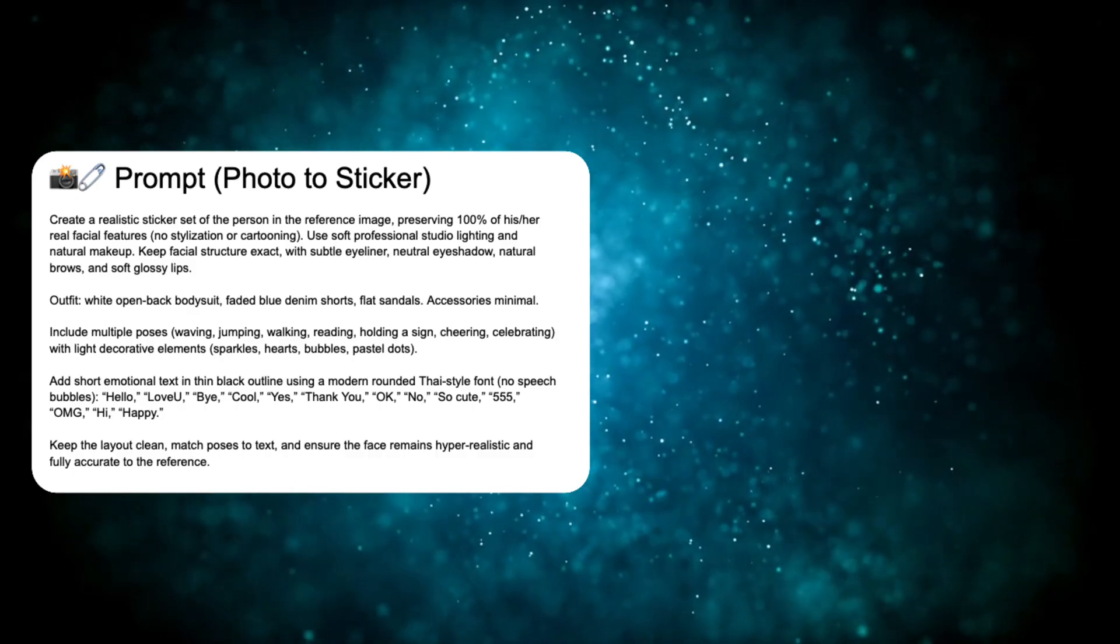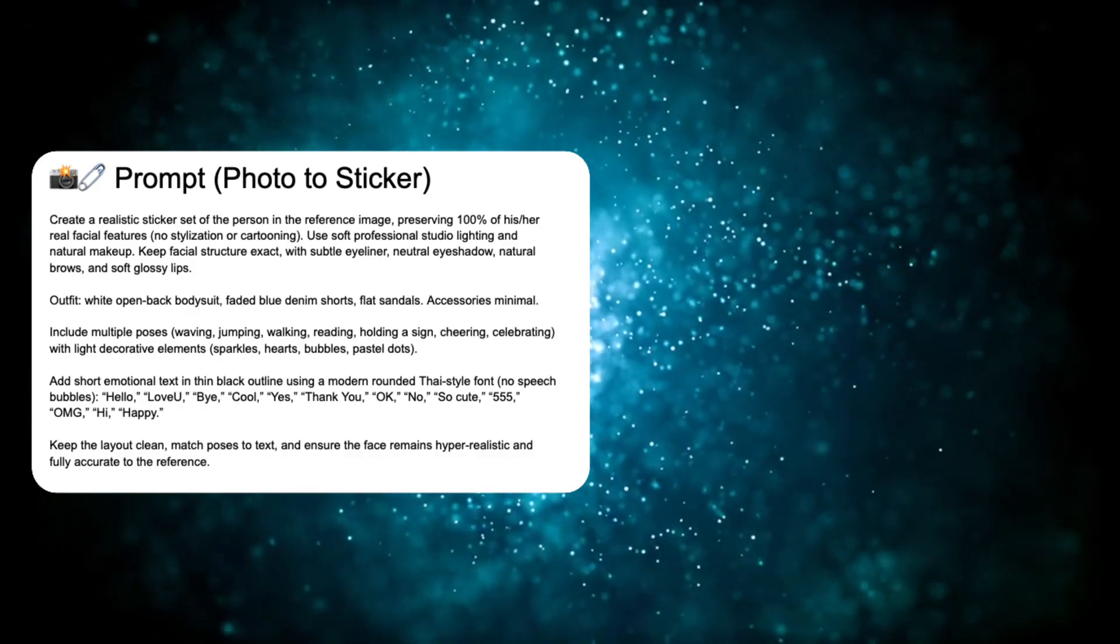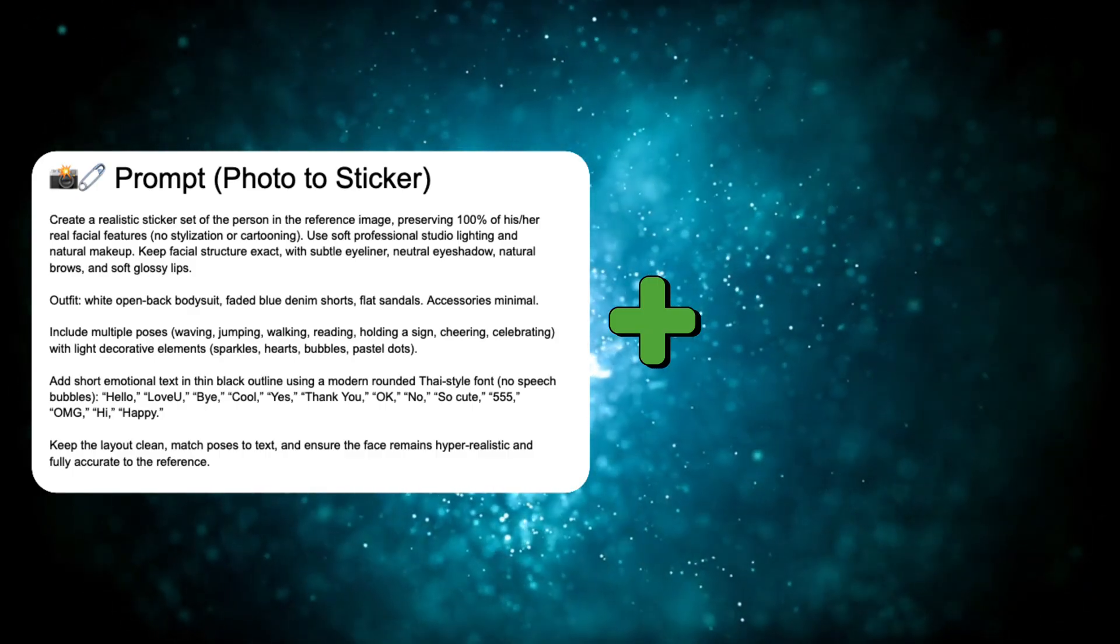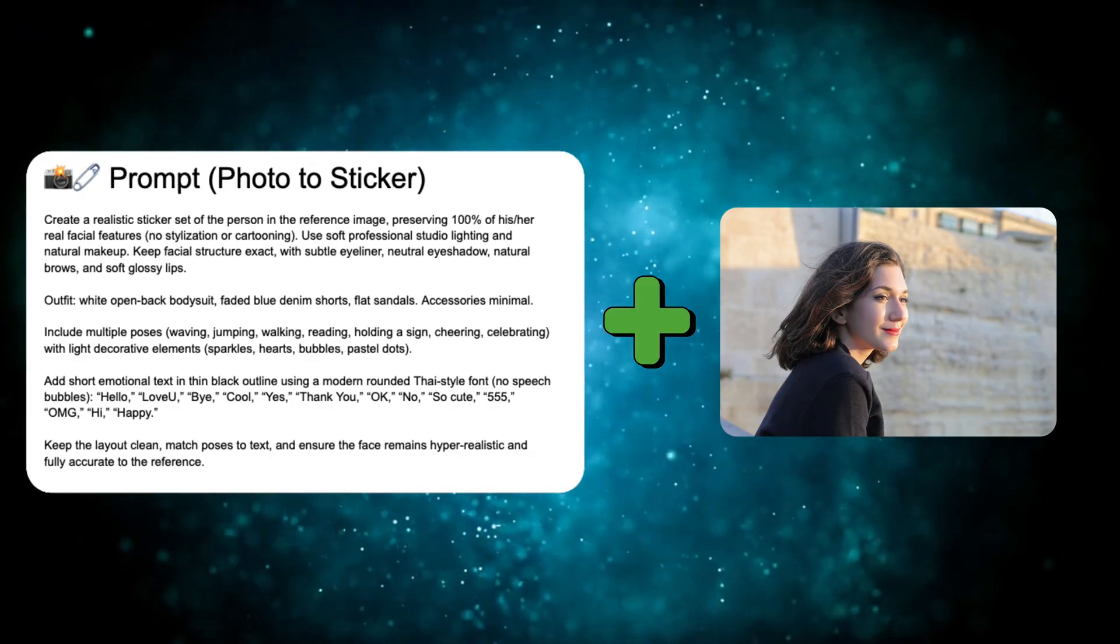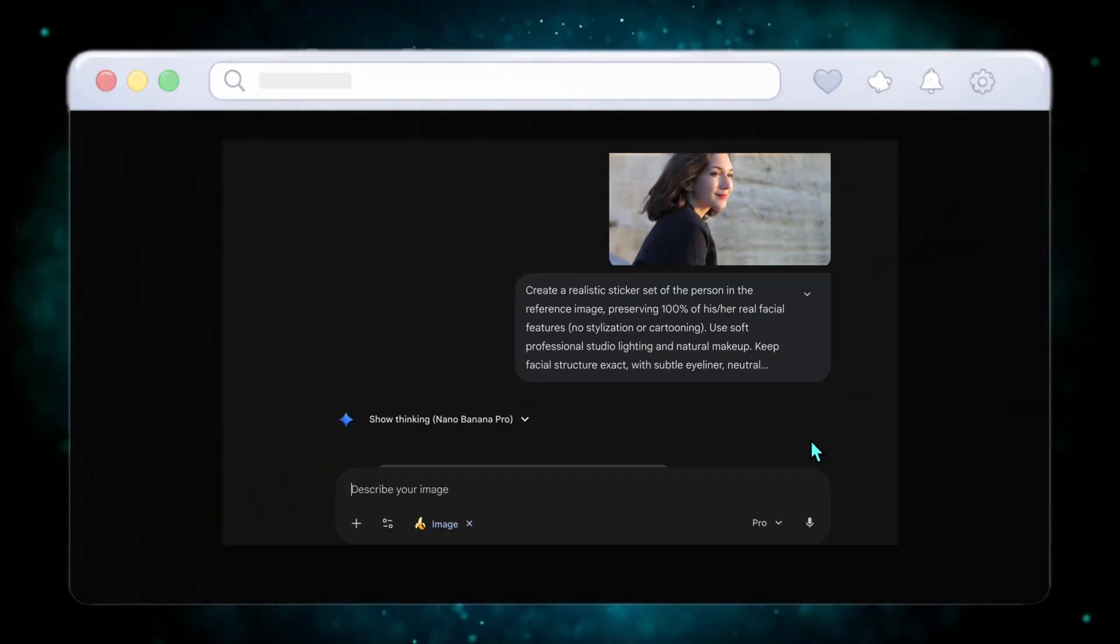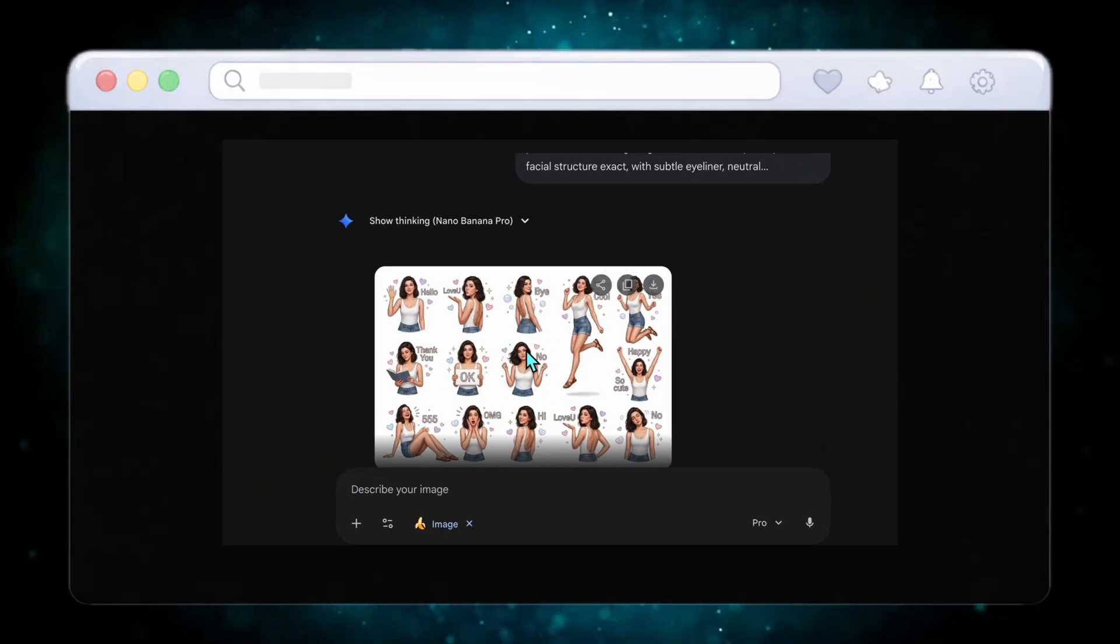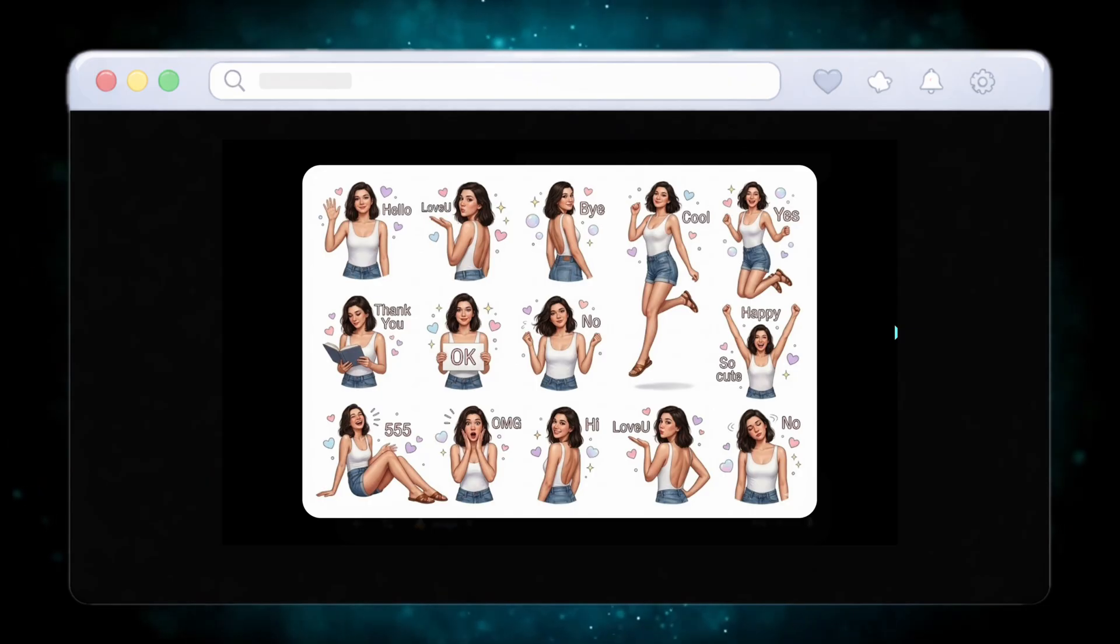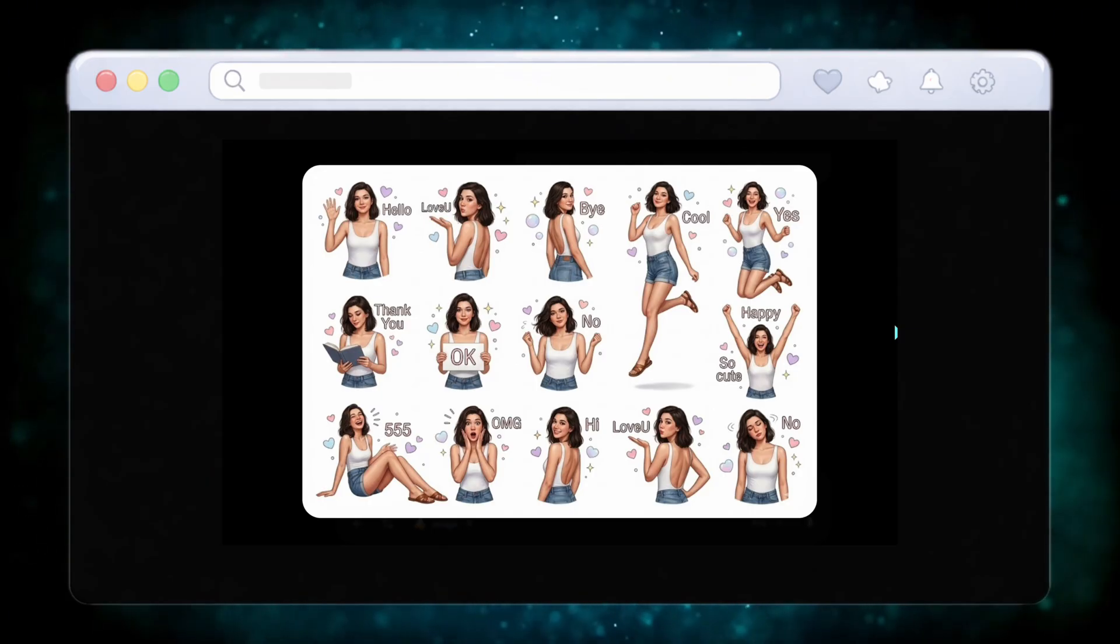And here is bonus use case number three, which is very shareable among friends. If you use the sticker prompt, Nano Banana Pro creates a full realistic sticker set from one photo. Multiple poses, expressions, emotional text, and professional coloring make it feel premium. This looks ready to use in messaging apps.